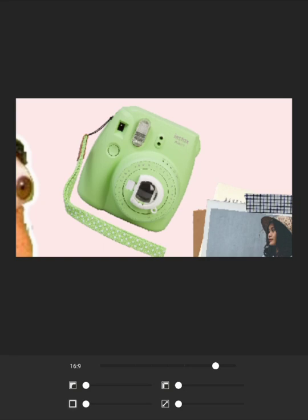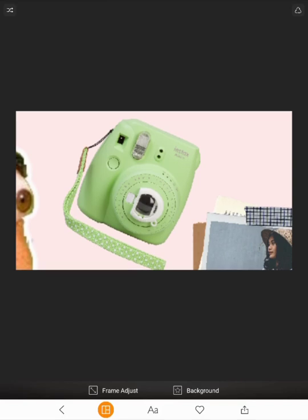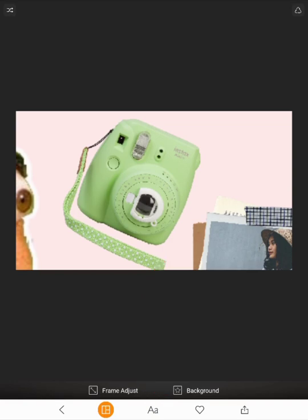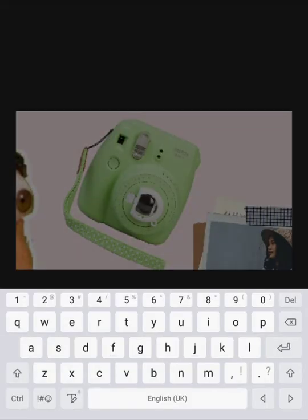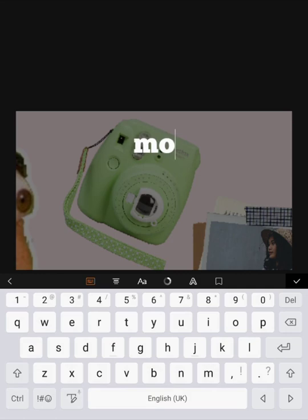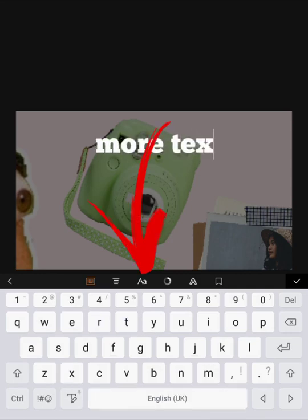On your device, you're going to tap the back arrow to get to the other controls. Then at the extreme bottom, we have a set of icons — you have like a grid. Next to it, you have AA, which represents the writing, the letters, the fonts. Tap the AA, just above, and I'm going to put 'more text'. And that's going to remember the last font I selected.